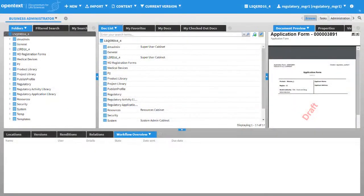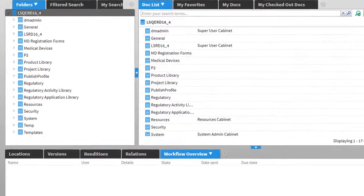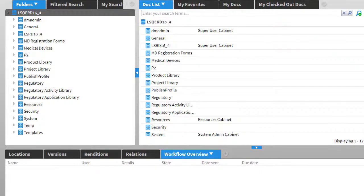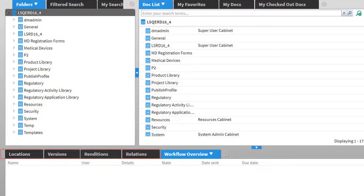In this video, you will take a quick glance at the locations, versions, renditions, and relations for a regulatory document in Documentum for Research and Development.